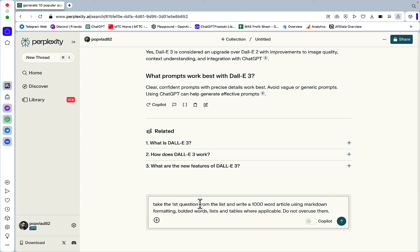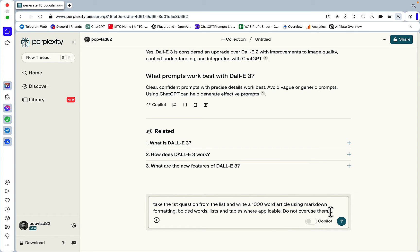And the second part is very simple and you just need to copy-paste it. Take the first question from the list and write a 1,000 word article using markdown formatting, bolded words, lists and tables where applicable. Do not overuse them.